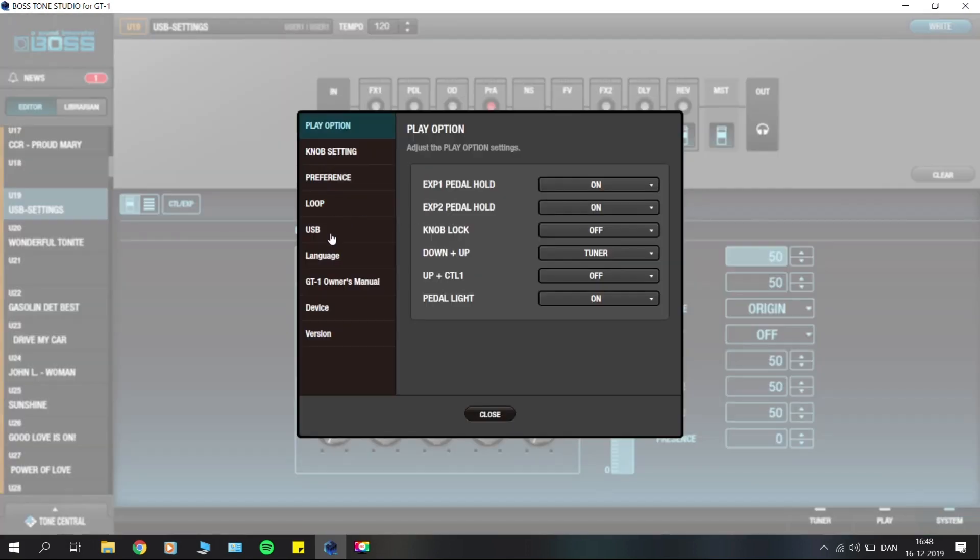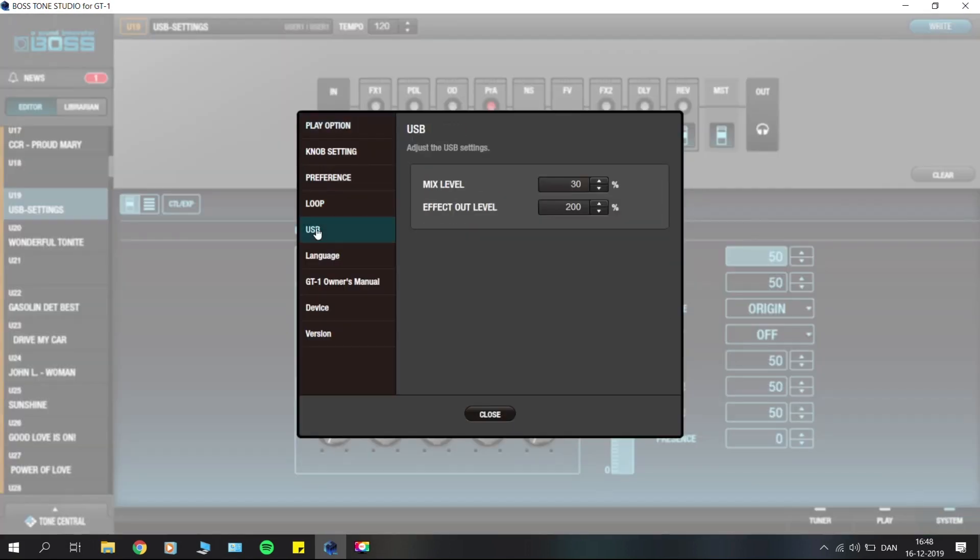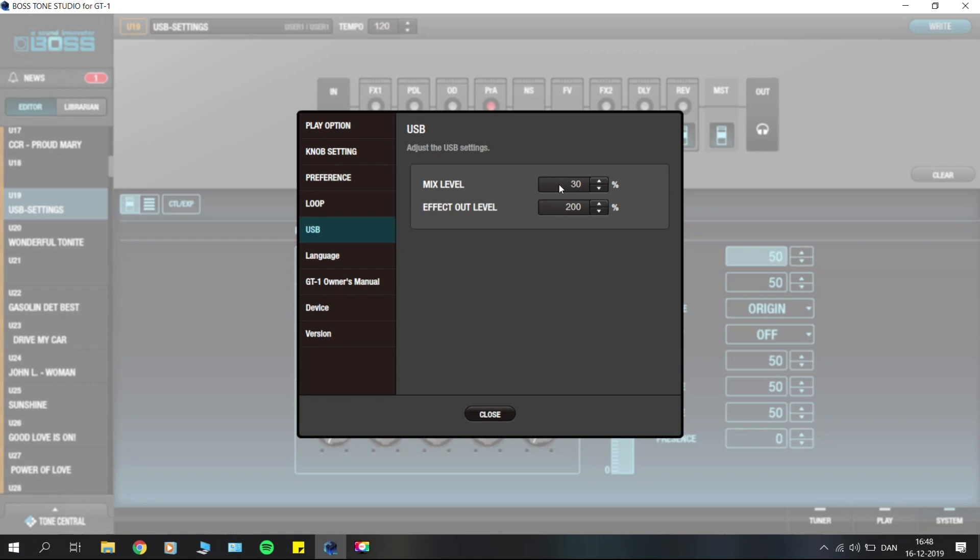This gives us the same USB tab, though we're missing the direct monitor on-off here, but you can find that on the unit itself. You have your mix level and your effects out level. The mix level is your volume knob for the sound coming from your computer into your GT1 when it's connected via USB.